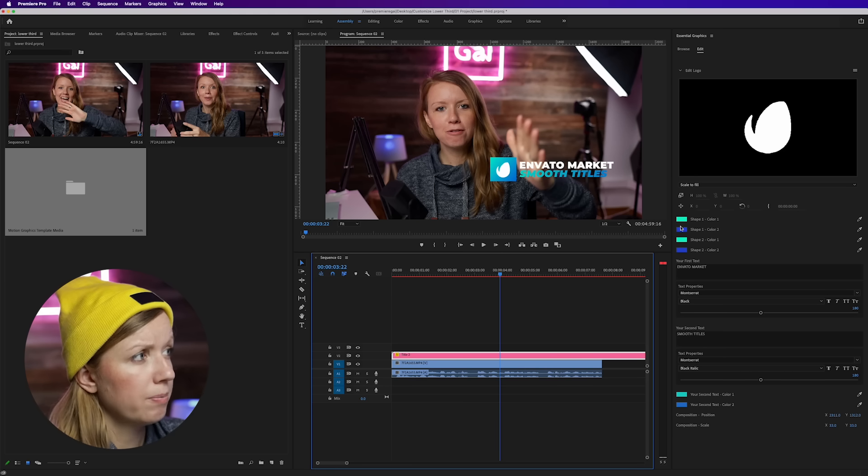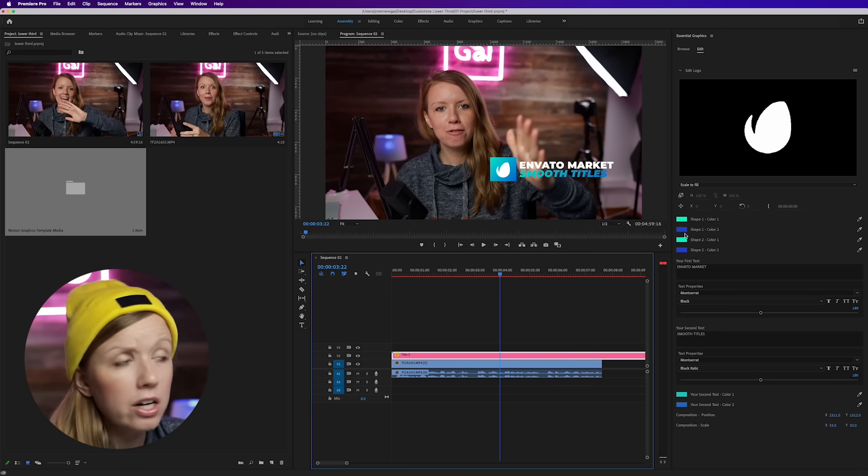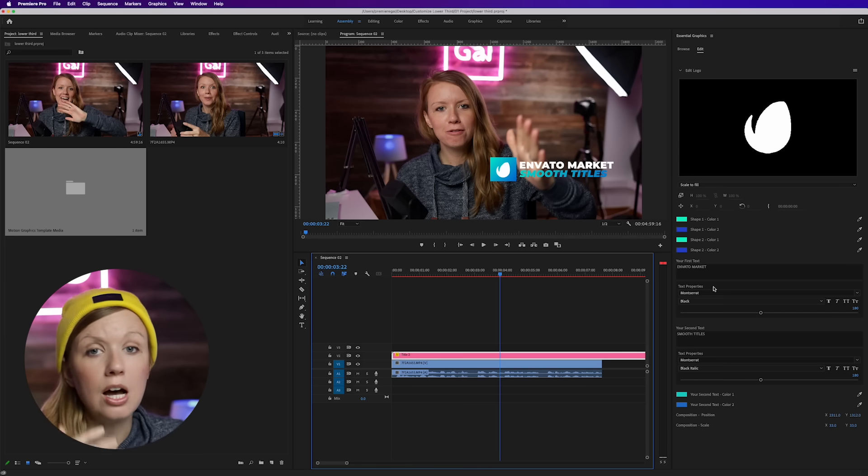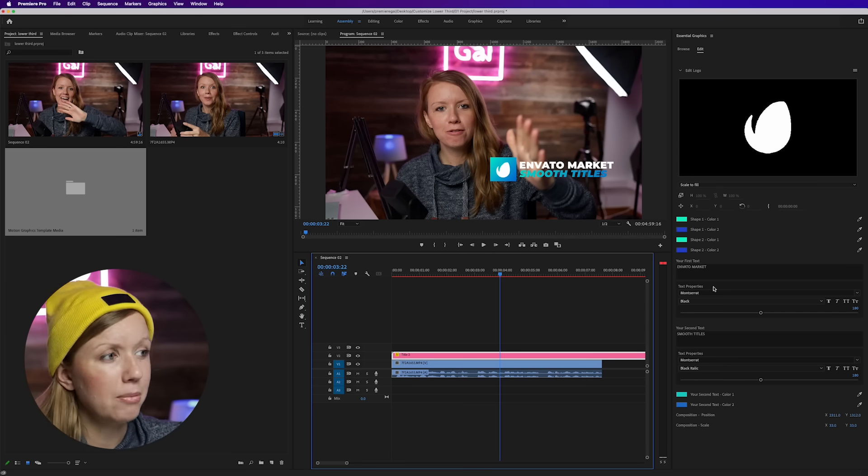You would essentially drag and drop a mogrt into the timeline, then update the shape color, the logo, and the font — but you'd have to do this each time you drag it in. So if you want to use this title every time without redoing all the changes, this is where you can now open mogrt files inside of After Effects. Before, there was a workaround where you had to zip and unzip the file, but this is why you need to update to the latest version of After Effects 2022.